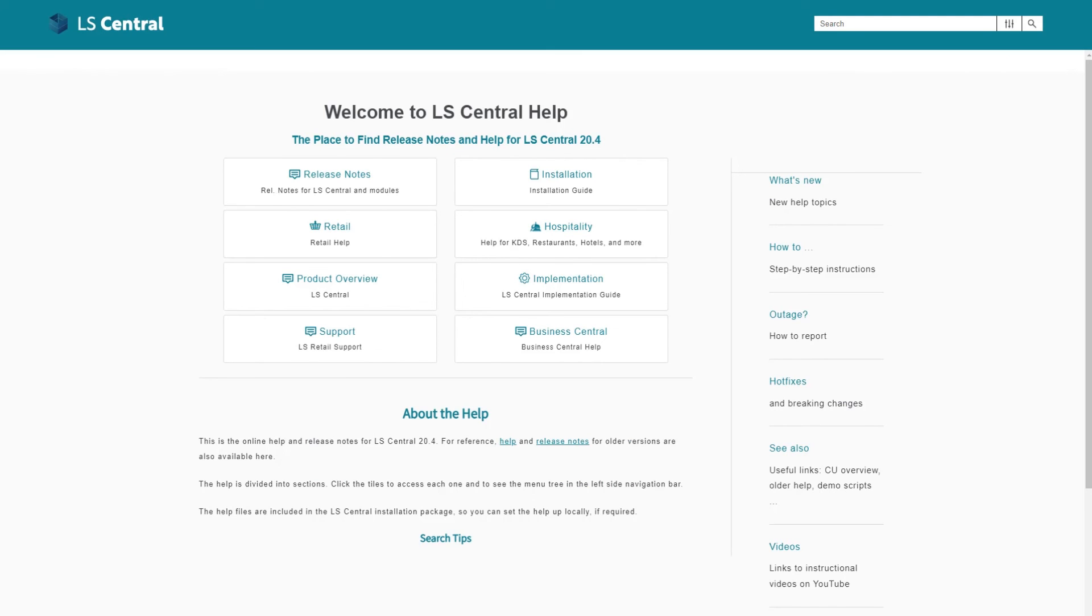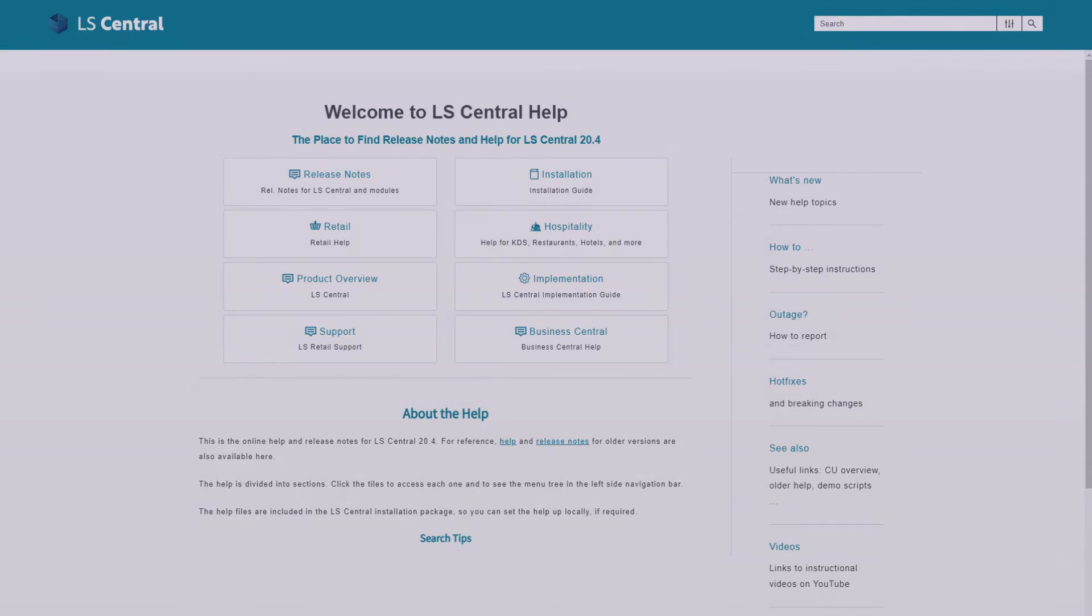More information about LS Central and the LS Central POS is in our LS Central Online Help. Thank you.